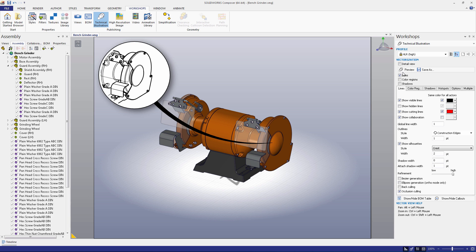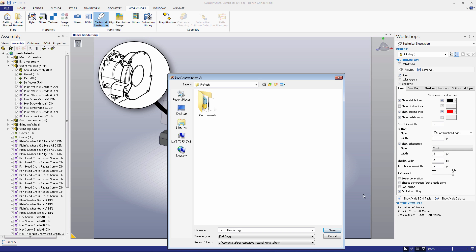Under that, you should see a Preview button and a Save As button. These are relatively self-explanatory. If you hit Preview, a preview of the technical illustration will appear in your preferred web browser. If you like what you see, you can hit the Save As button to save your image.